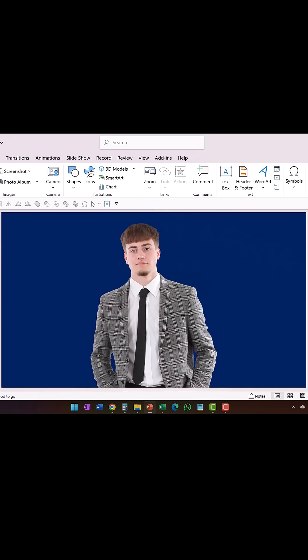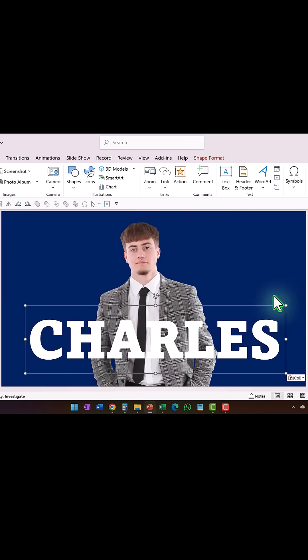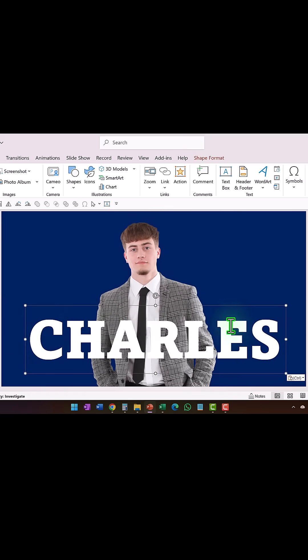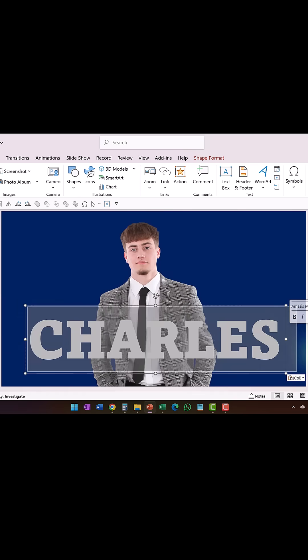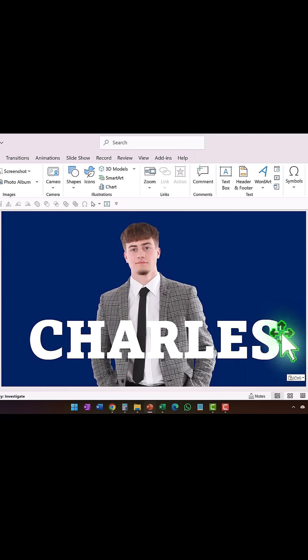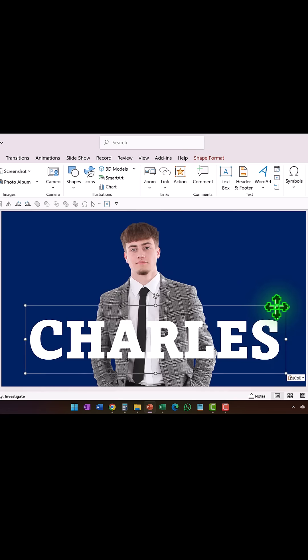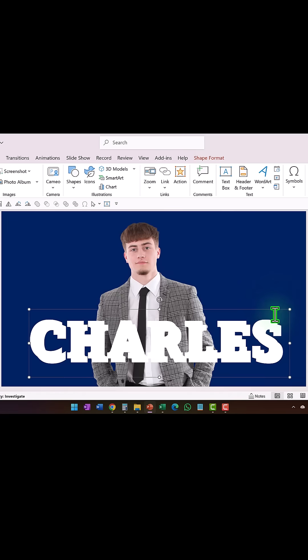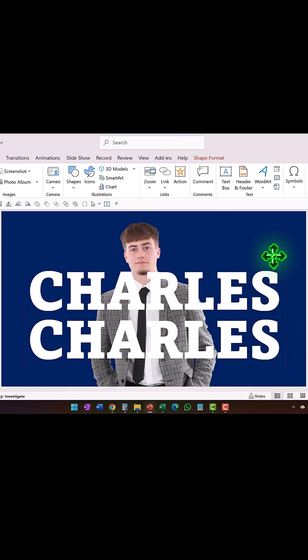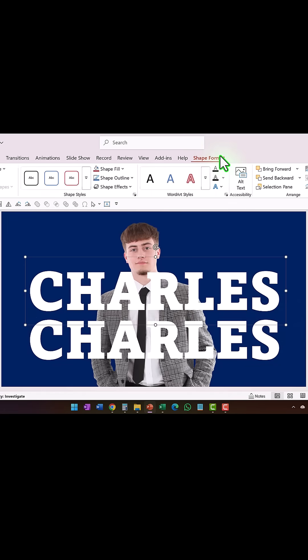Then I inserted a text box which carried the name of the person. You can see that this is nothing but a simple text box. Then I made a duplicate of this by pressing Ctrl+D.